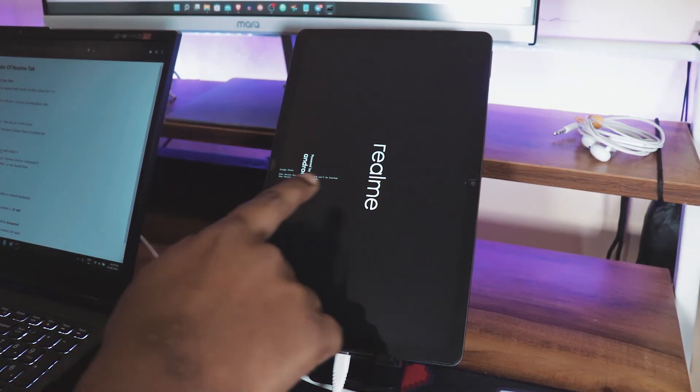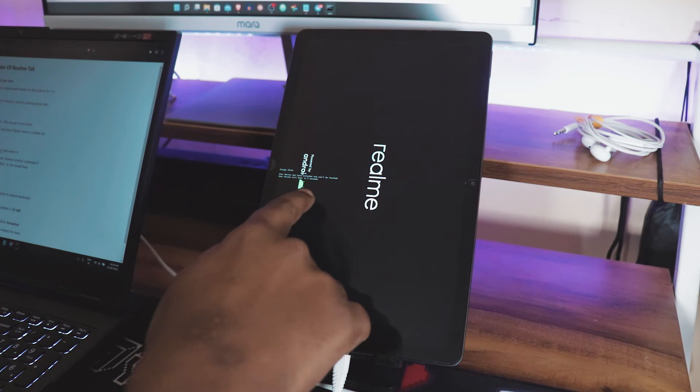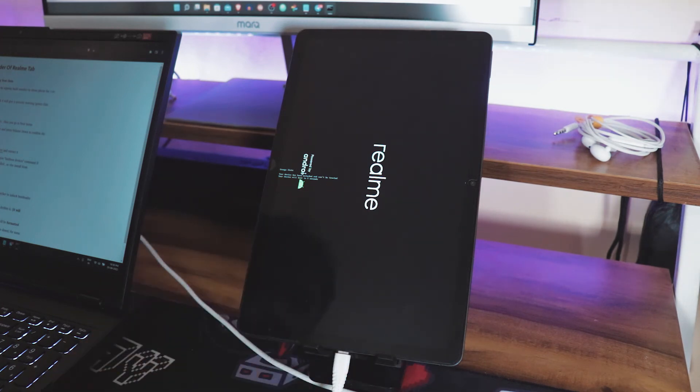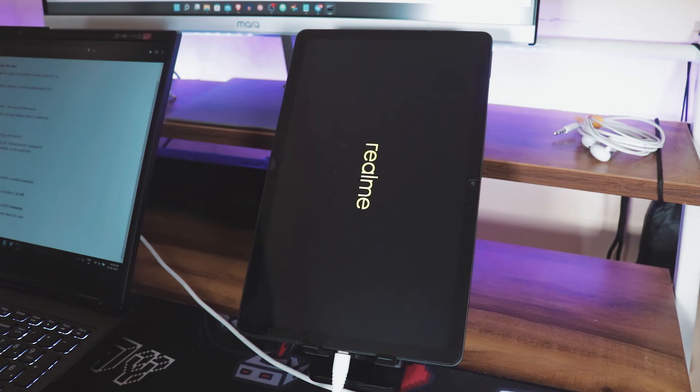So now it will show some weird text on the flash screen where it says that the device is unlocked, not safe, blah blah blah, which means you have successfully unlocked the bootloader. The first boot takes some time, so please be patient.